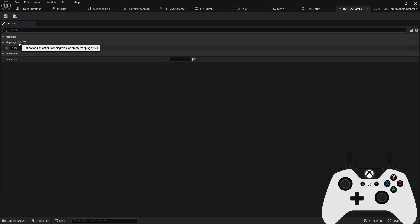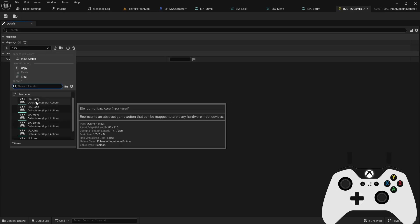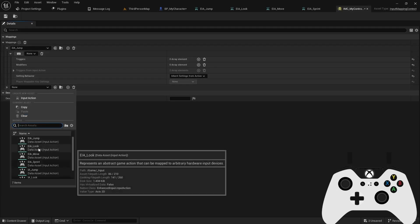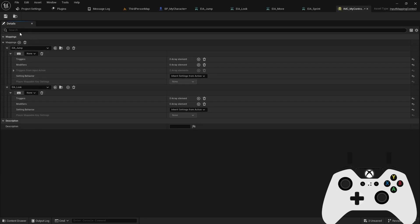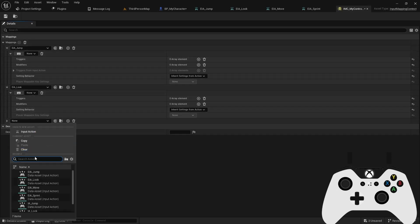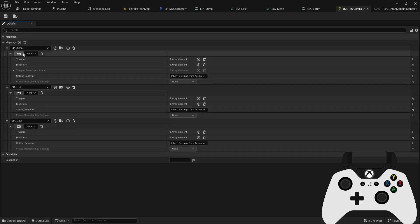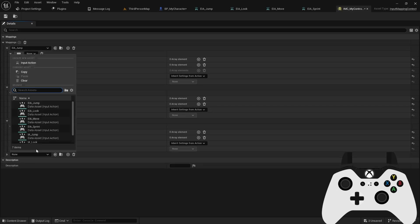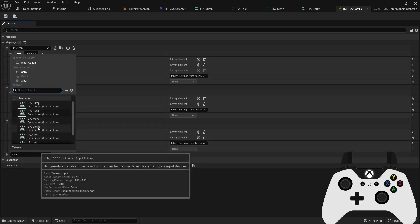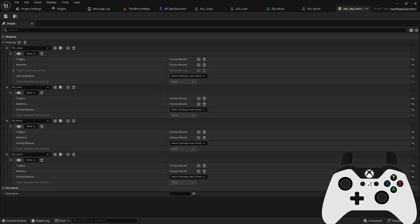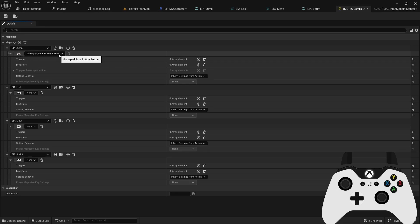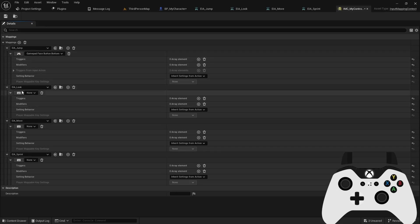So let's add the mappings we created. So we had our jump, look, move, and sprint. Alright, so for our jump, I can hit the listen key, and I'm just going to push the A button on my Xbox controller, and then it'll automatically put that in for me.